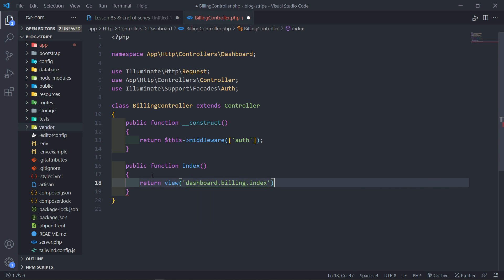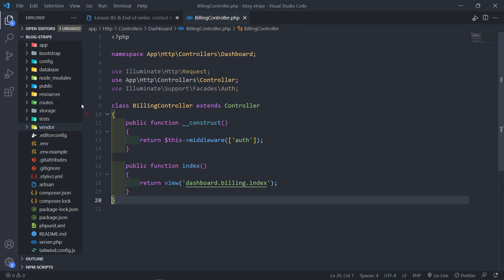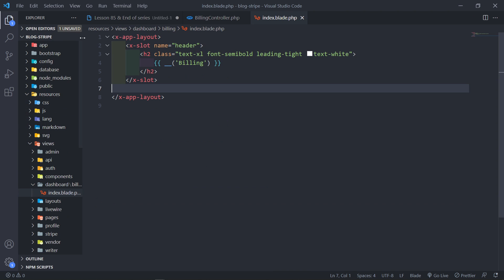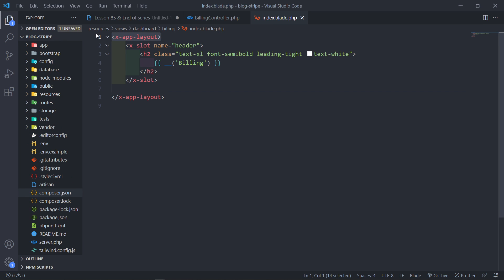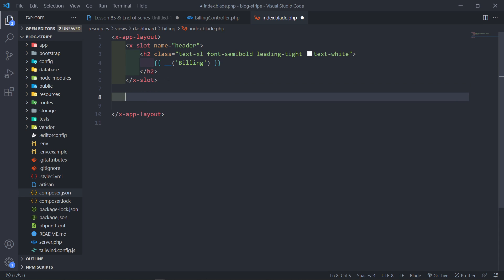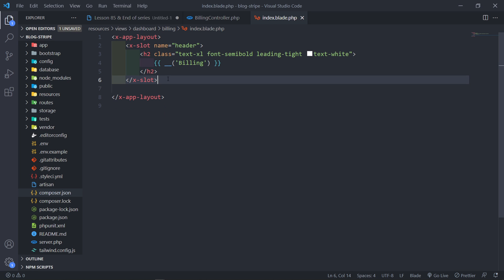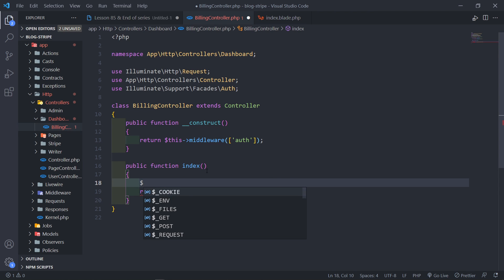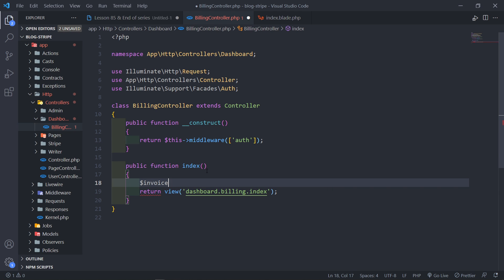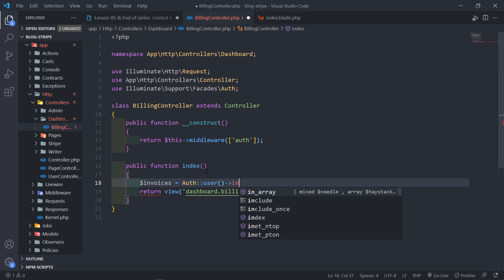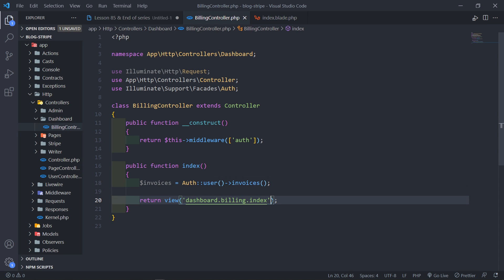With the index function we're going to return a view. The view is going to be 'dashboard.billing.index'. I already created the view — you go to resources/views/dashboard/billing/index. I have an app layout, a slot for the header with an h2 using Tailwind styling labelled 'Billing', and we're going to add a table to loop over all the invoices. Now let's pass the invoices to the view — we get the authenticated user and then get that user's invoices.